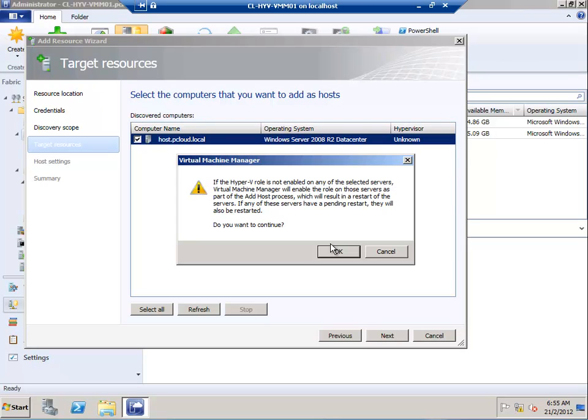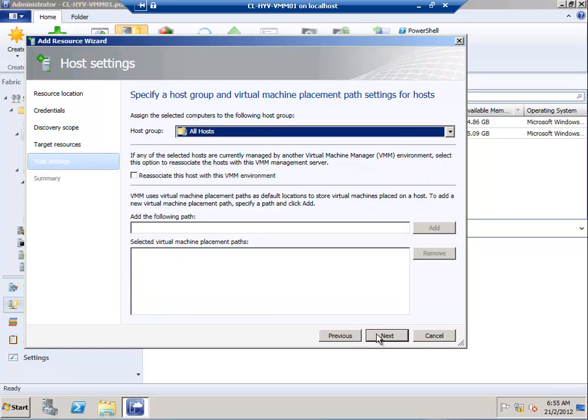Since I've already enabled the Hyper-V role on this host, I'll go ahead and say Continue, so I don't have to expect unexpected shutdowns or restarts.